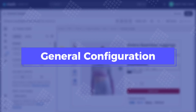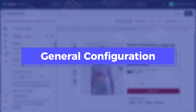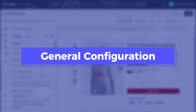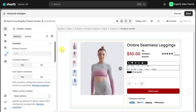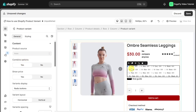Now it's time to configure this element in the general tab. The product variant element is showing as default. In the general tab, you can see the combined option here. Enable combined options if you want to combine all variants in a line. With this option, you can choose to show the price of each option or not.